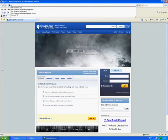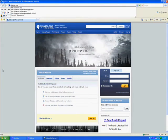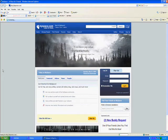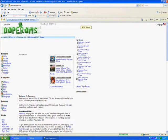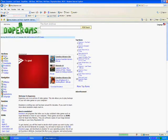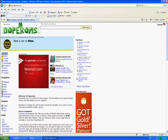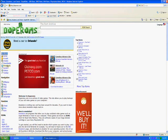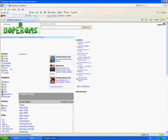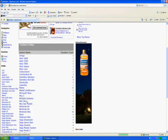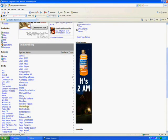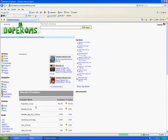doperoms.com. Then go to Sections, then Emulators, then scroll down to Nintendo 64, or whatever system you want.